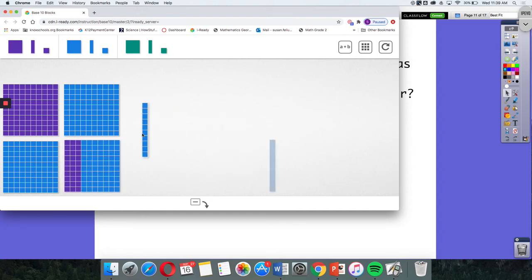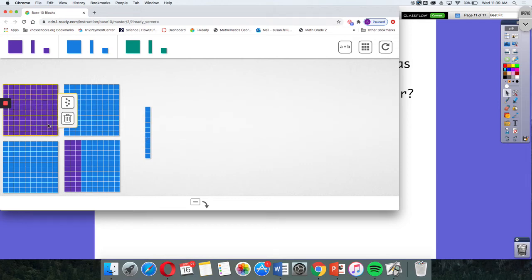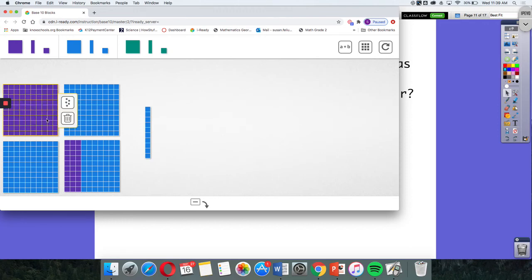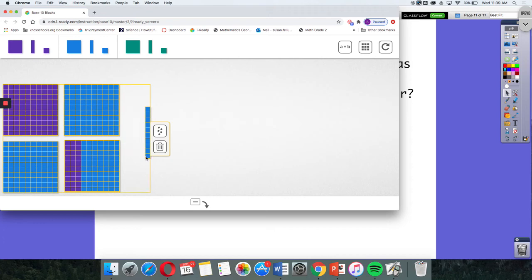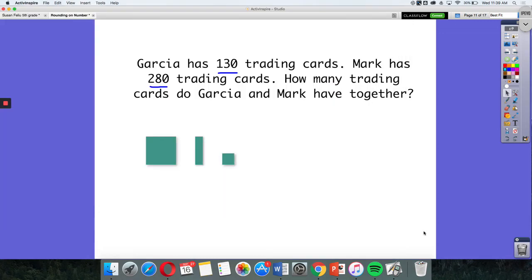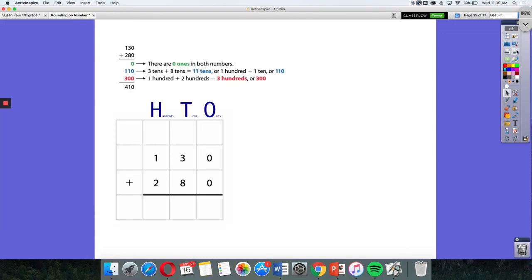Looking at this, I can still see in the purple Garcia's 130 and in the blue Mark's 280, which gives me the sum of 100, 200, 300, 400, 410. So 130 plus 280 equals 410.